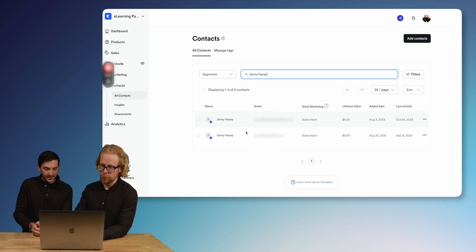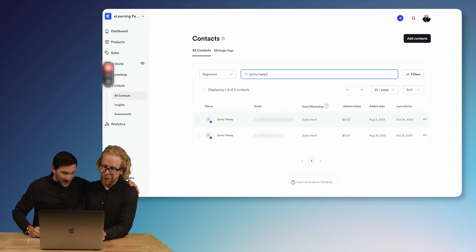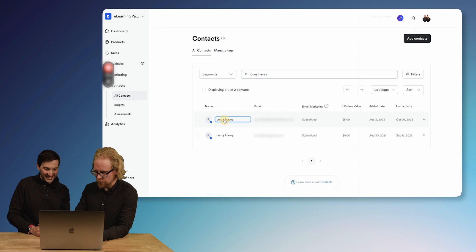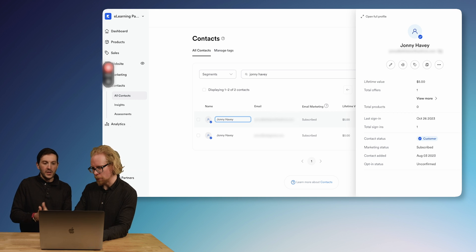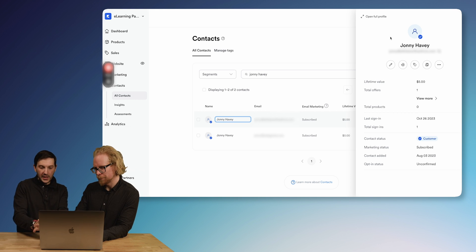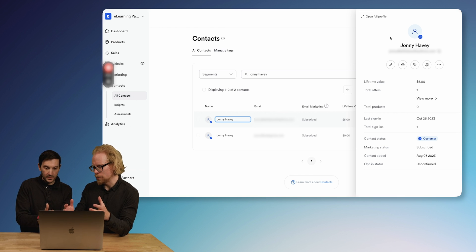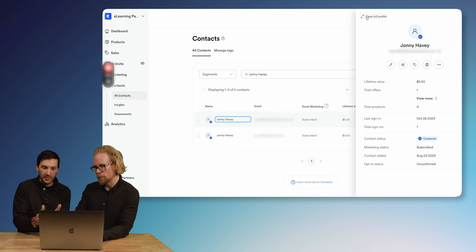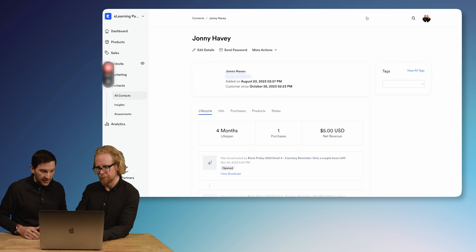It looks like Johnny has two items and also bought something for $5 — it was definitely a test transaction. So this is the contact card. When you click on the contact card you will see a nice summary of who the contact is — a short version. When we click on Open Full Profile, we're going to get all of the information.